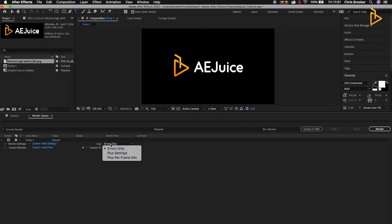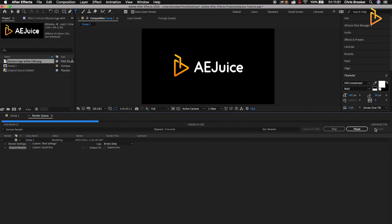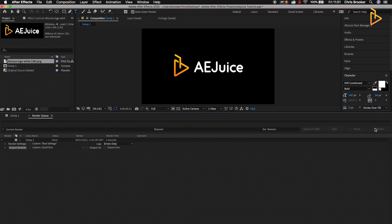And then you've got your Log, so you've got Errors Only, Plus Settings, Plus Per Frame Info. We'll just go Errors Only - this means if something goes wrong on the export, After Effects is going to tell us. Now from there we'll just press Render. That's going to take a few seconds and then we're done.